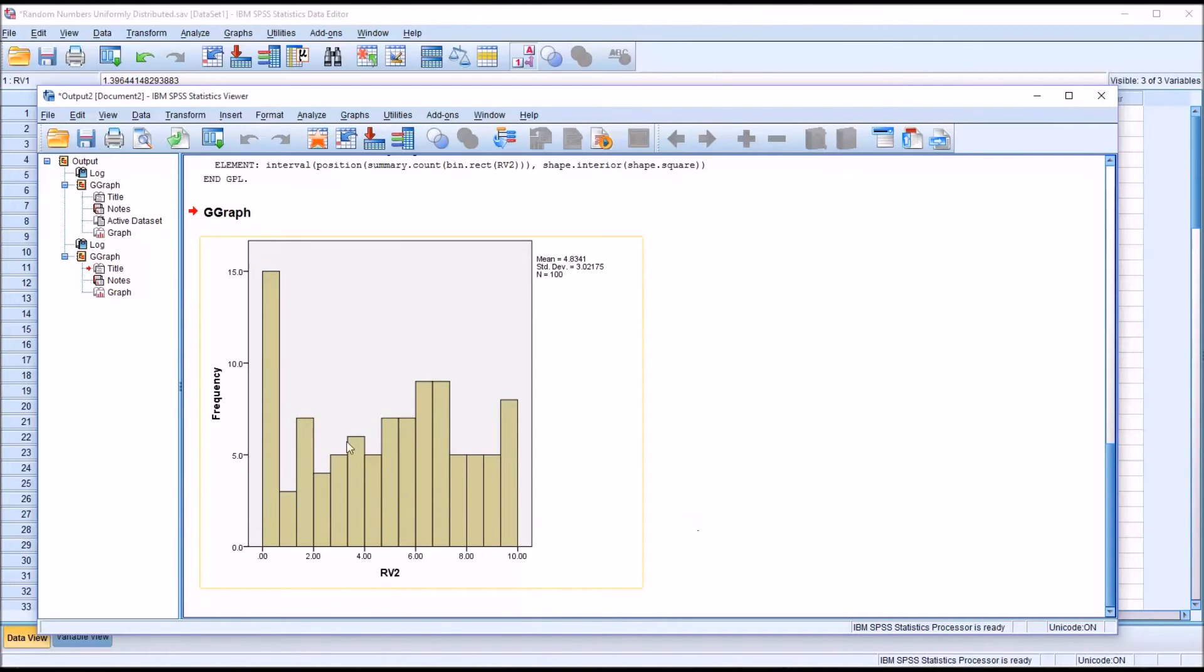And again, there's deviation, especially here at the low end. But generally, these are close to the same length.